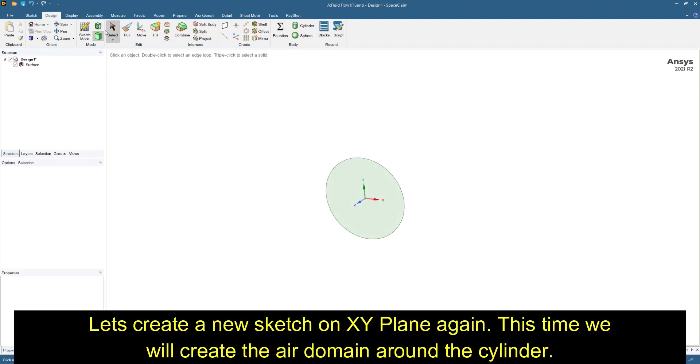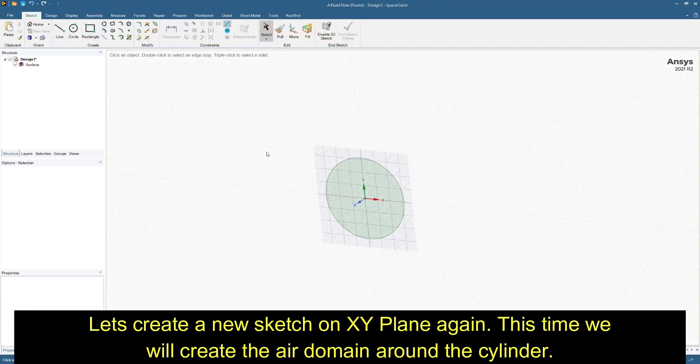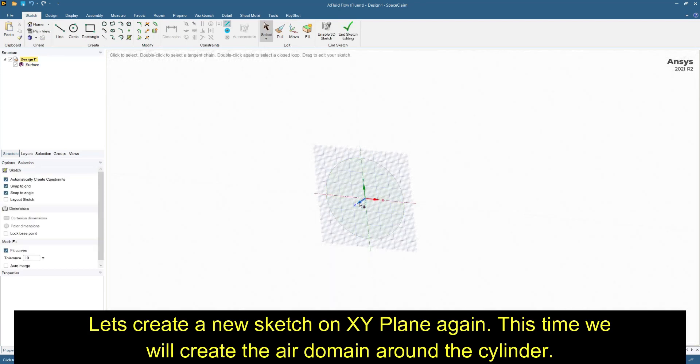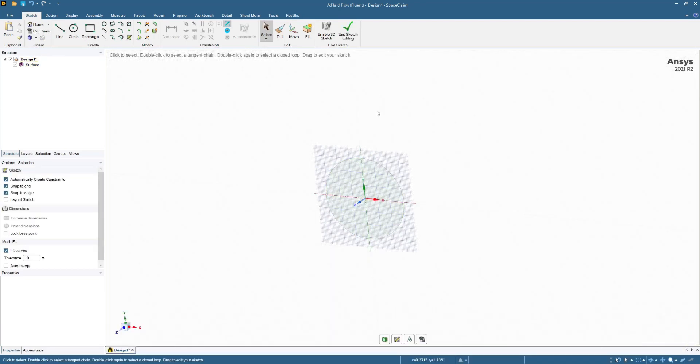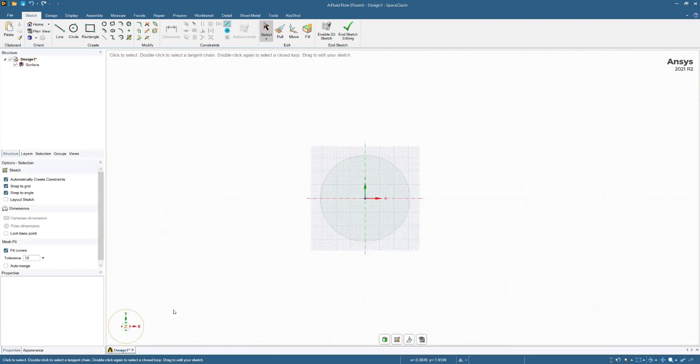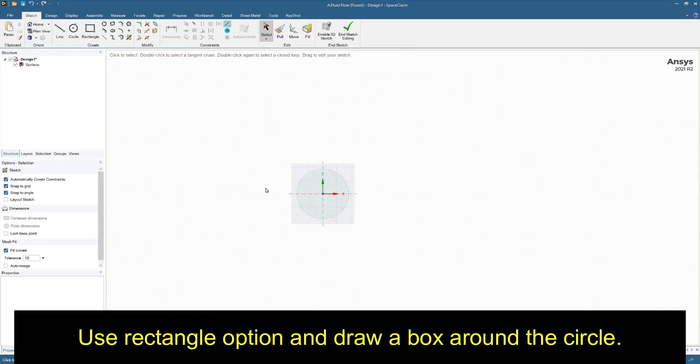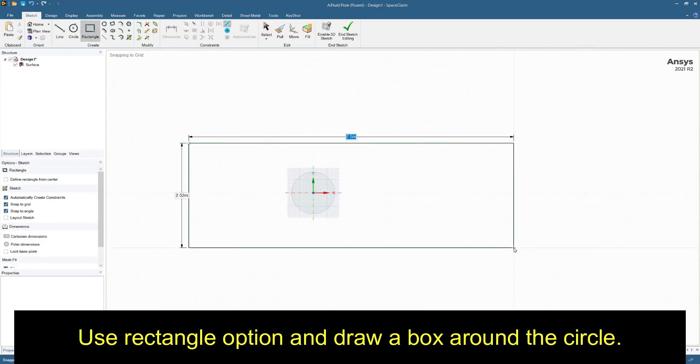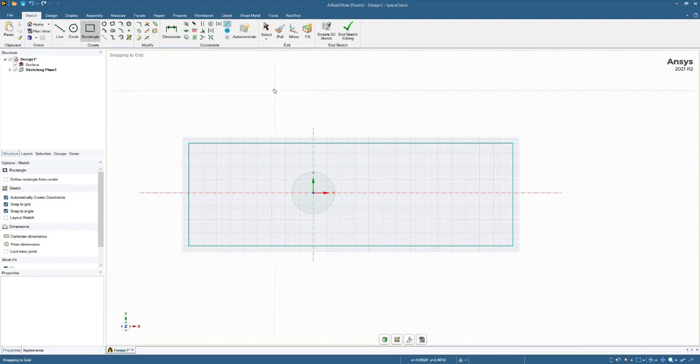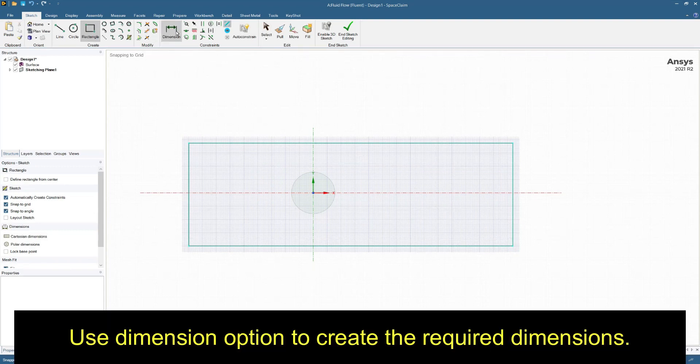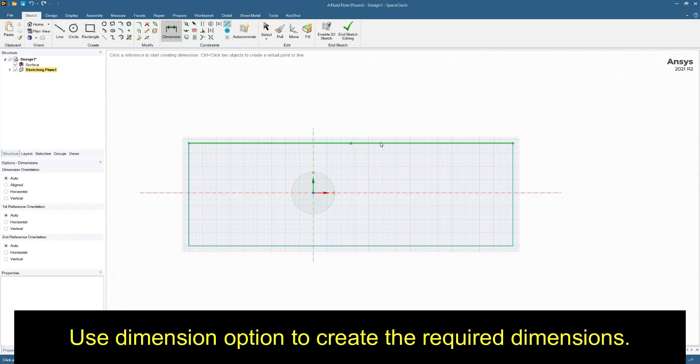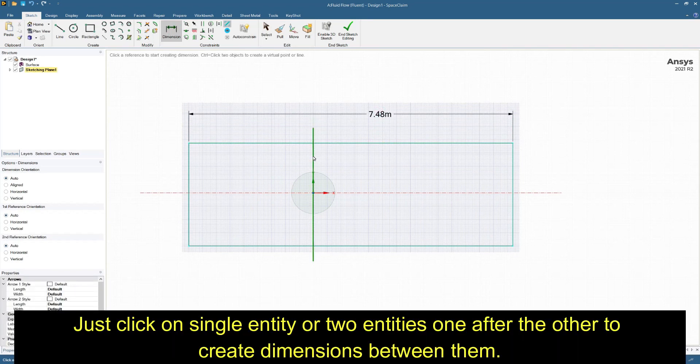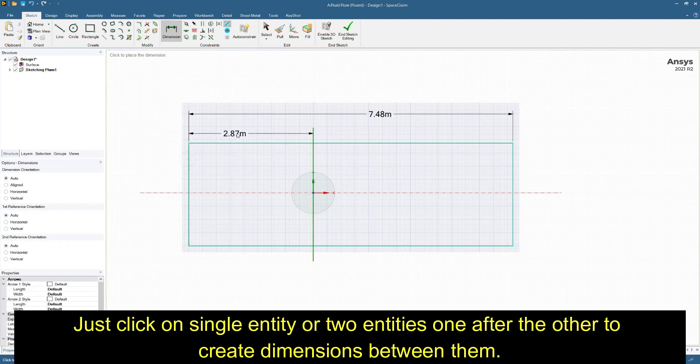Let's create a new sketch on XY plane again. This time we will create the air domain around the cylinder. Use rectangle option and draw a box around the circle. Use dimension option to create the required dimensions. Just click on single entity or two entities one after the other to create dimensions between them.